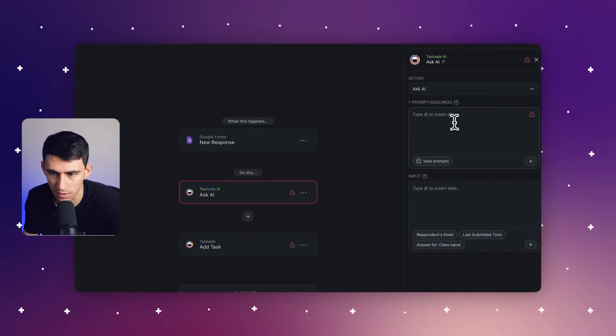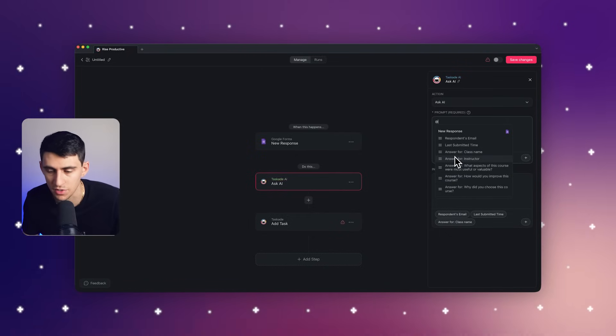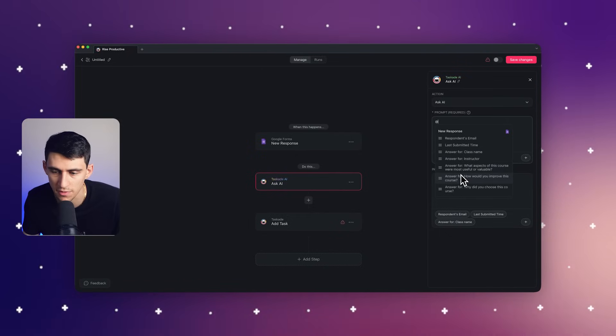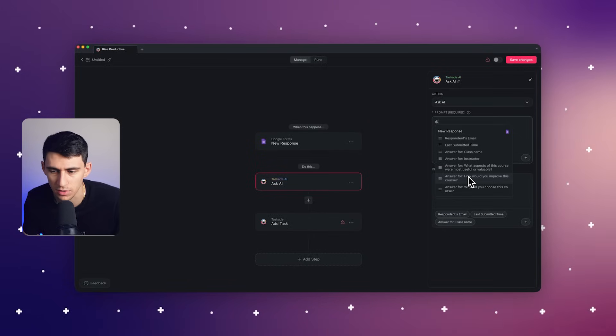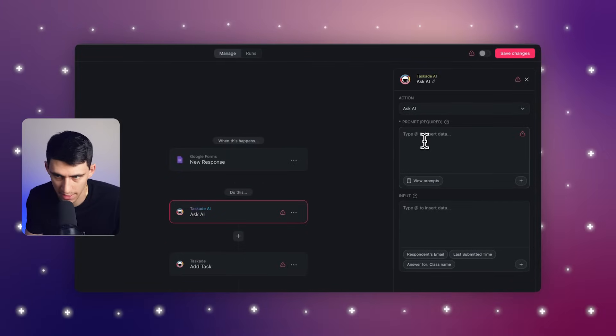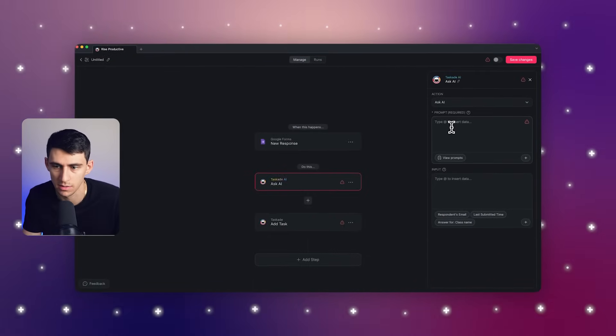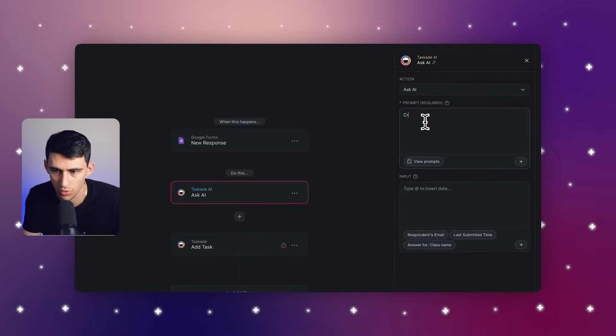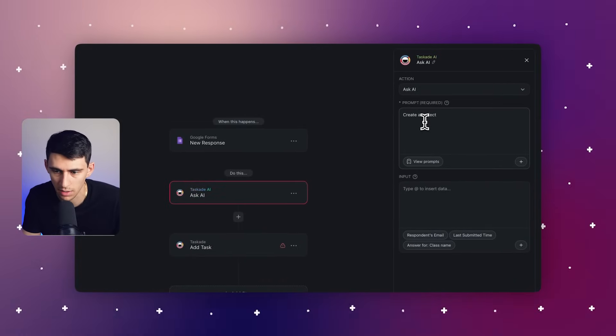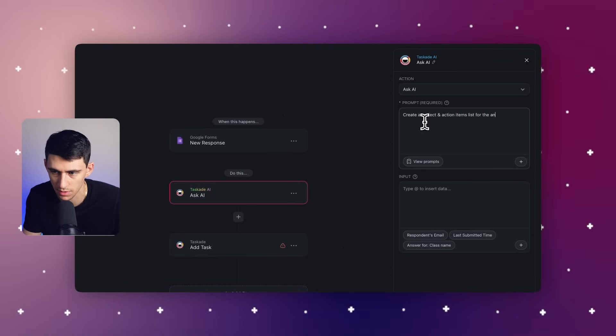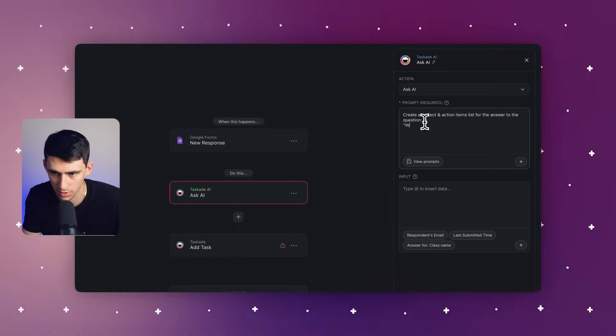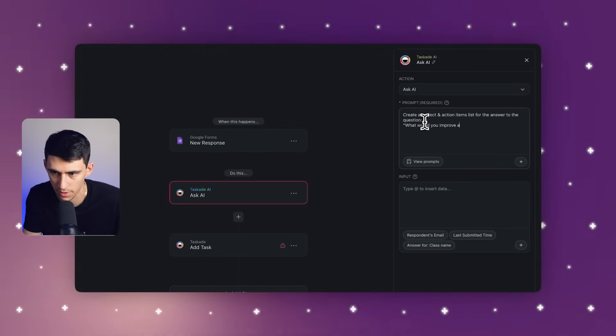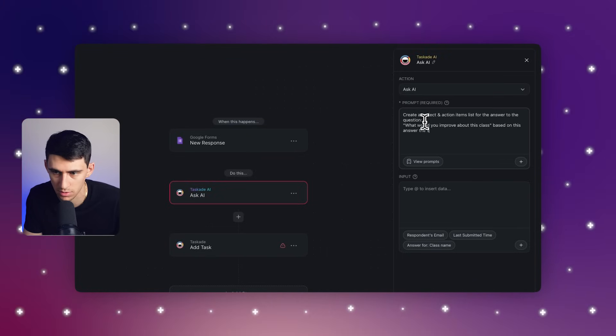I then could take a look at all the different answers. One of the fields is something along the lines of how would you improve this course. What I would maybe ask my AI here is create a project and action items list for the answer to the question and then write out the question: What would you improve about this class based on this answer the student gave? Put the at symbol and make sure this is all set to go.